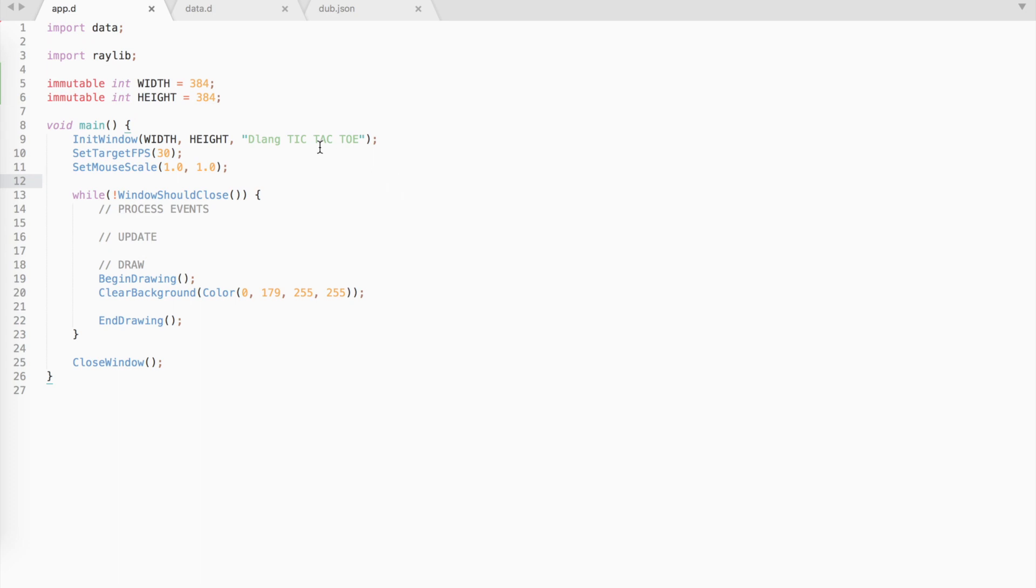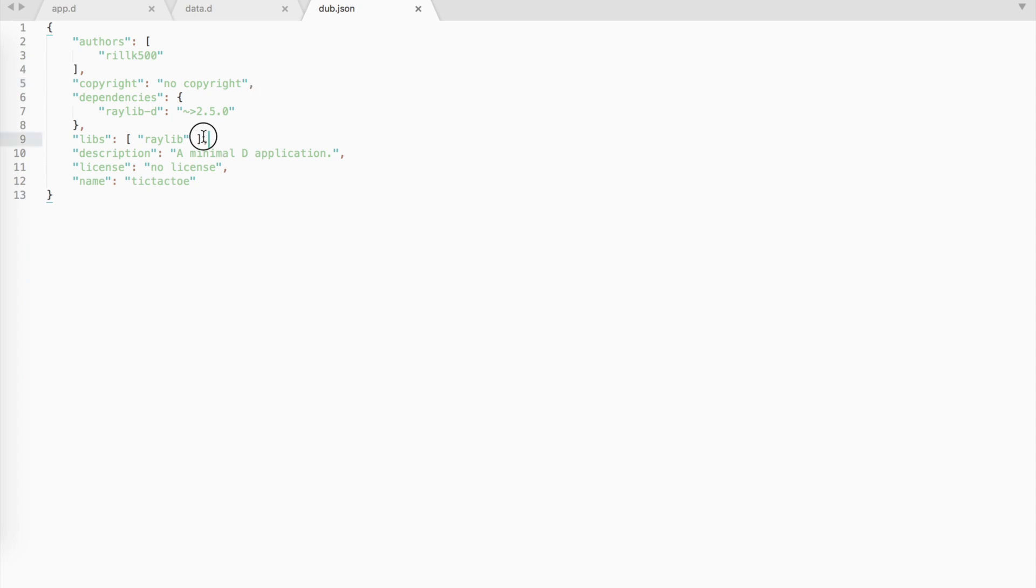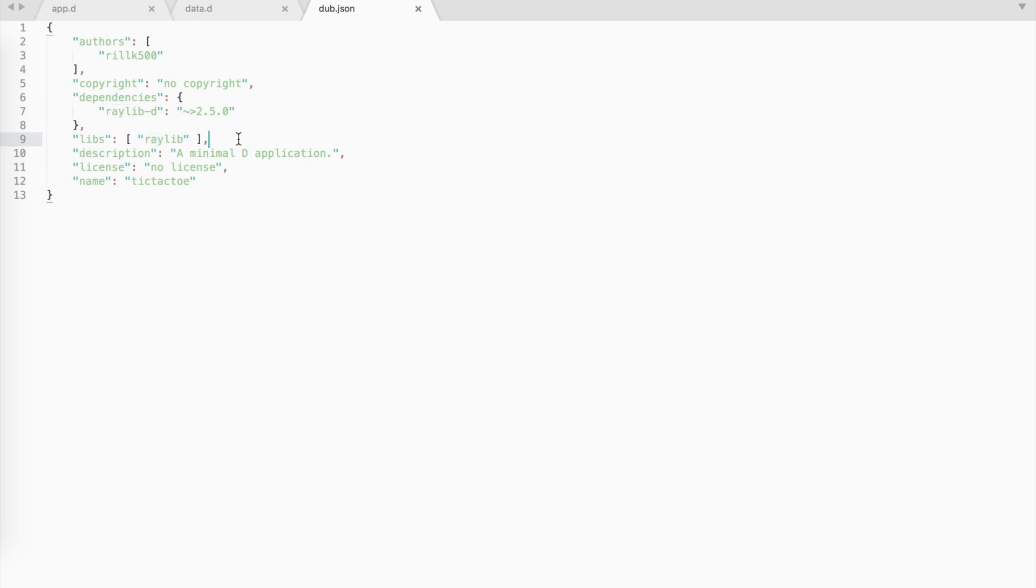First of all, create a new project using dub. Open up the dub.json file and insert the libs section to link against the raylib library. If you forget to add this section, you won't be able to use raylib library.